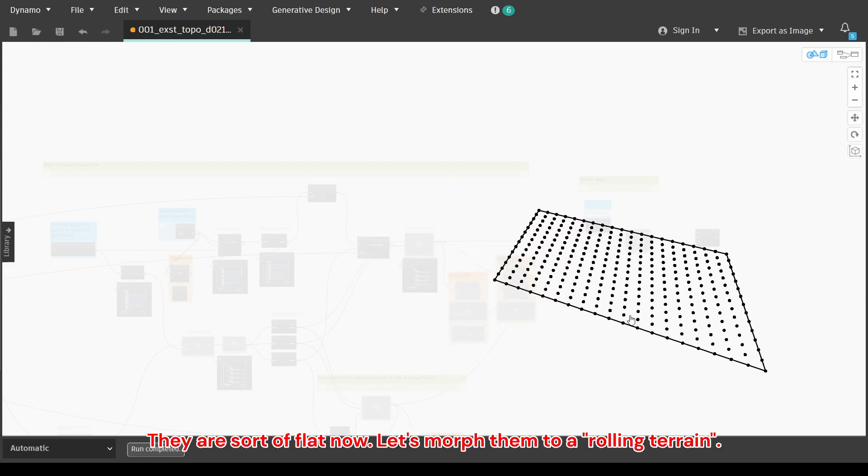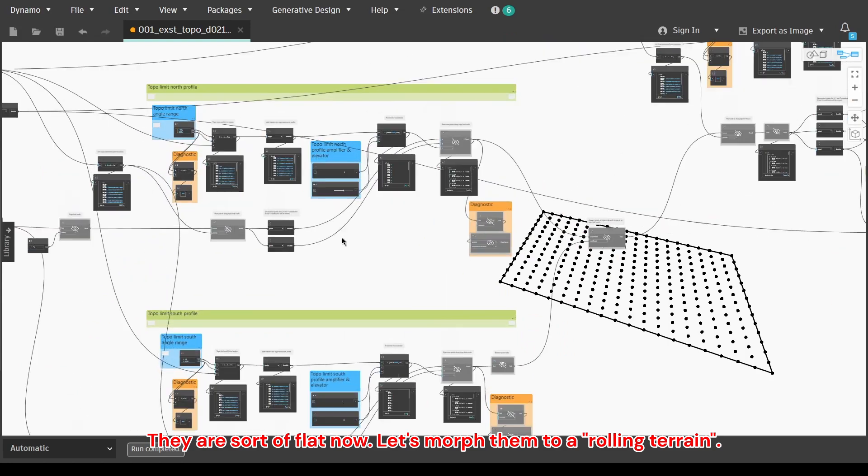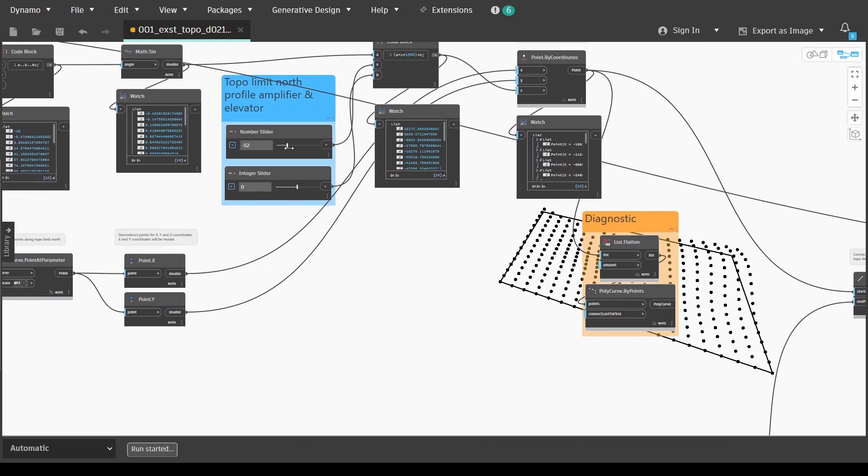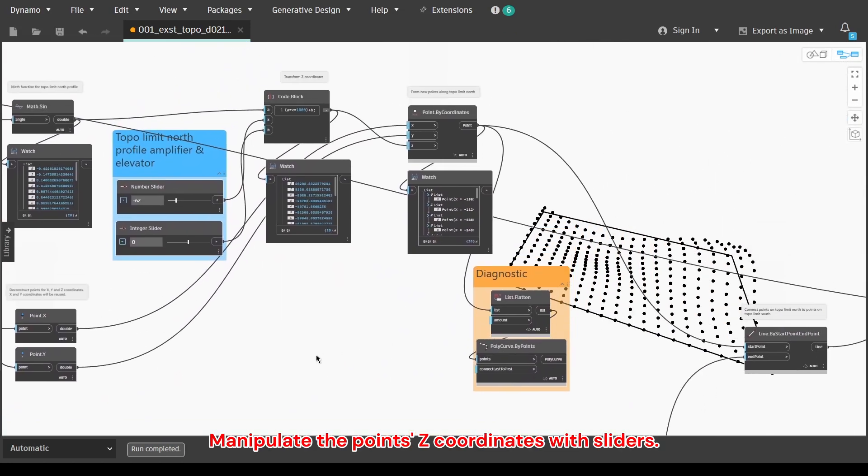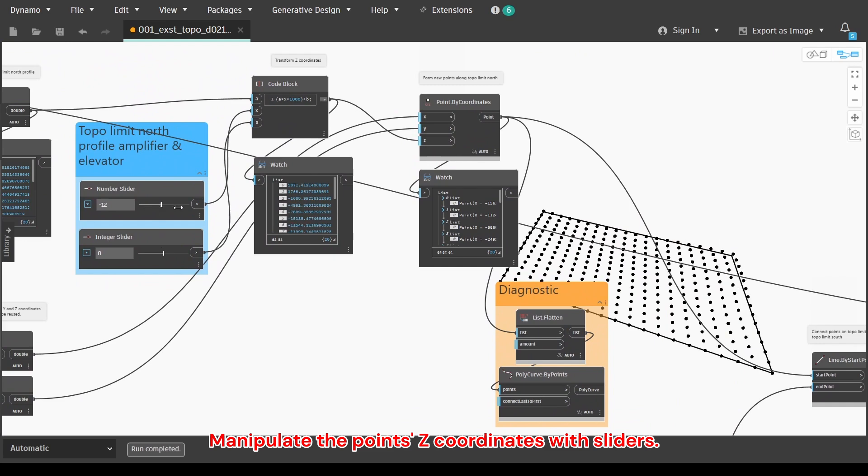They are sort of flat now. Let's morph them to a rolling terrain. Manipulate the point's Z coordinates with sliders.